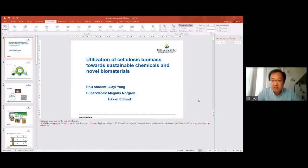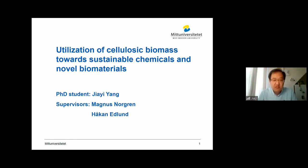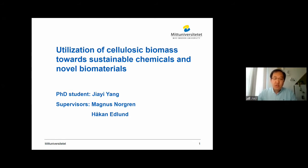Thank you very much for the nice introduction. And now I feel myself really pepped up for the task. Thank you, everyone. I would like to thank you for being with me here today in this strange time. I'm going to present my thesis with the title of 'Utilization of Cellulosic Biomass Towards Sustainable Chemicals and Novel Biomaterials.' My supervisors are Magnus Nordgren and Håkan Edlund.